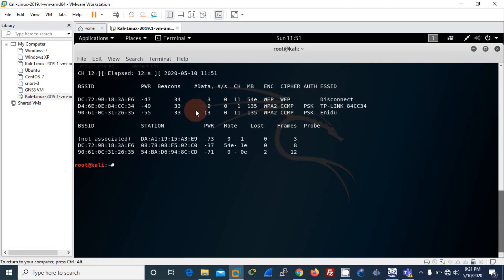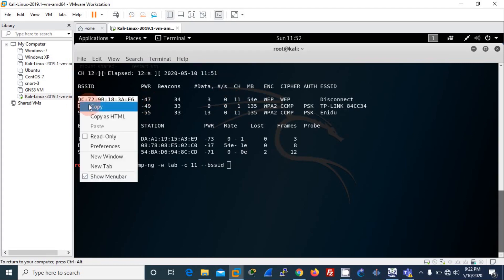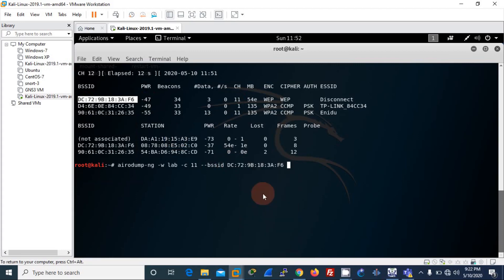I have selected my target. I am already connected to it. Now I will run airodump-ng and write the capture to a file called 'lab'. I set the channel — in this case channel 11 — and add the --bssid flag with the SSID of the target device. Then I type my interface, wlan0mon, and press enter. It seems okay.